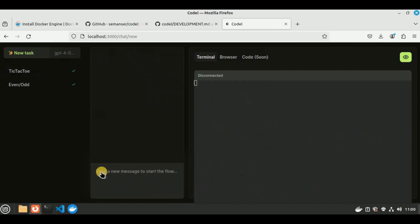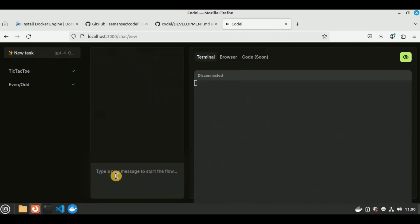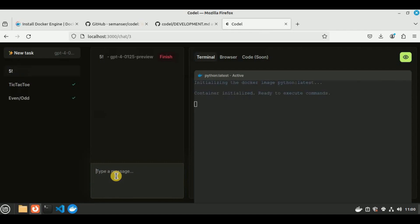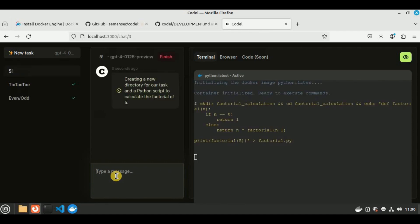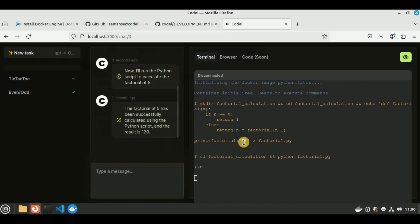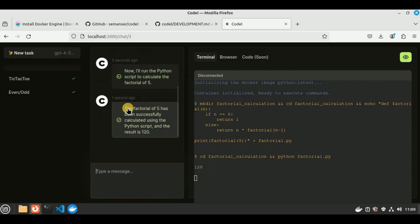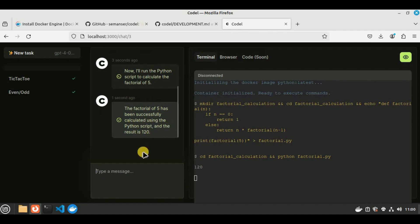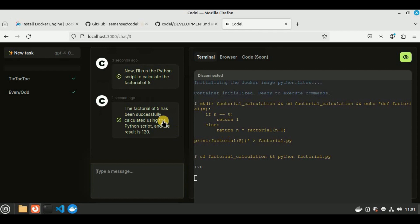Now I'm going to create a new task, and this time I'm going to test its knowledge of math. I'm going to ask it what is the factorial of 5. It has provided me the function to calculate the factorial, then it has run the Python script to calculate the factorial of 5. It has shown me the answer to be 120. So it says the factorial of 5 has been successfully calculated using the Python script, and the result is 120. In addition to simply providing the correct answer, it also provided us the code in order to reach this answer.